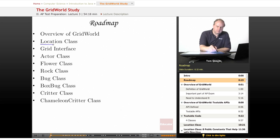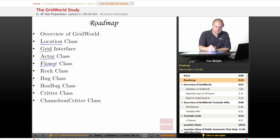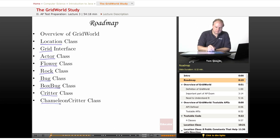These are the Location class, the Grid interface, the Actor class, the Flower class, the Rock class, the Bug and Box Bug classes, and the Critter and Chameleon Critter classes.